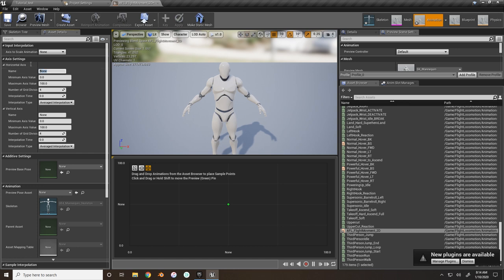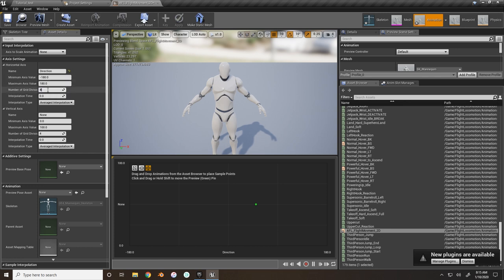You'll see the axis settings. Name the horizontal axis 'Direction' and set it from negative 180 to 180. Change the grid settings to 8 for eight directions. For the vertical axis, set it to 'Speed' - I found that a speed from 0 to 400 looks nice and is pretty typical.